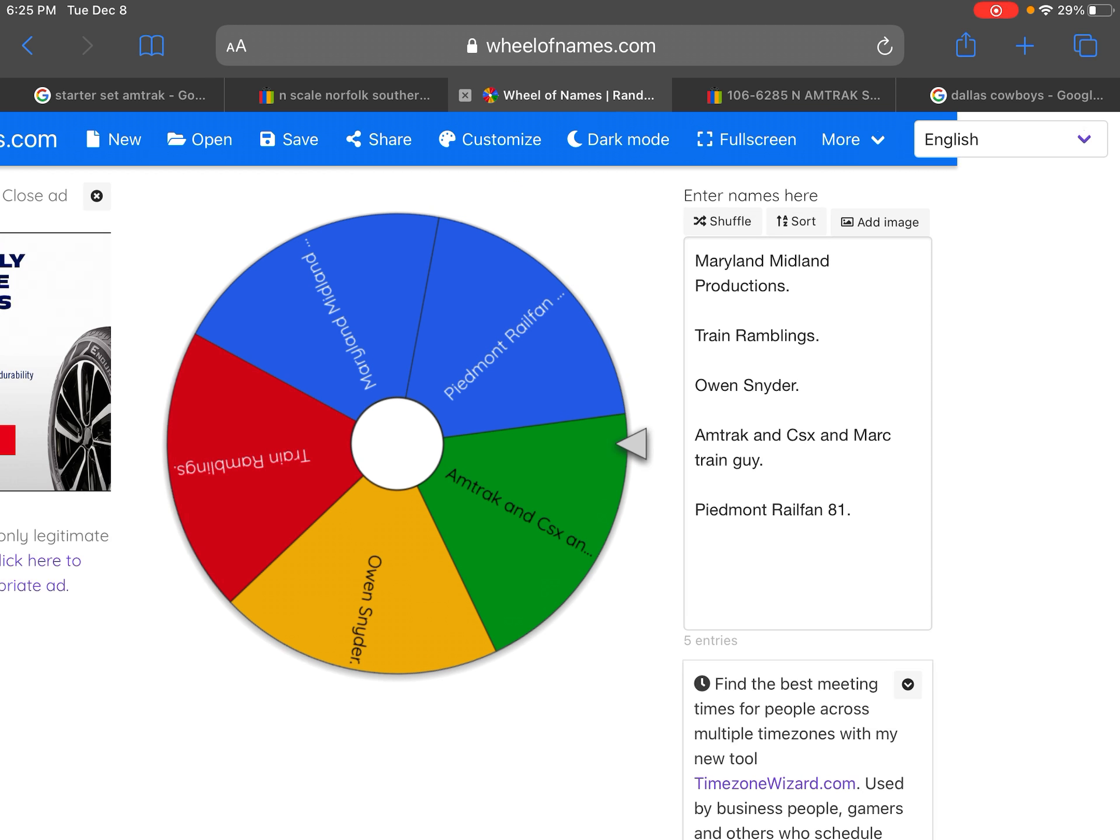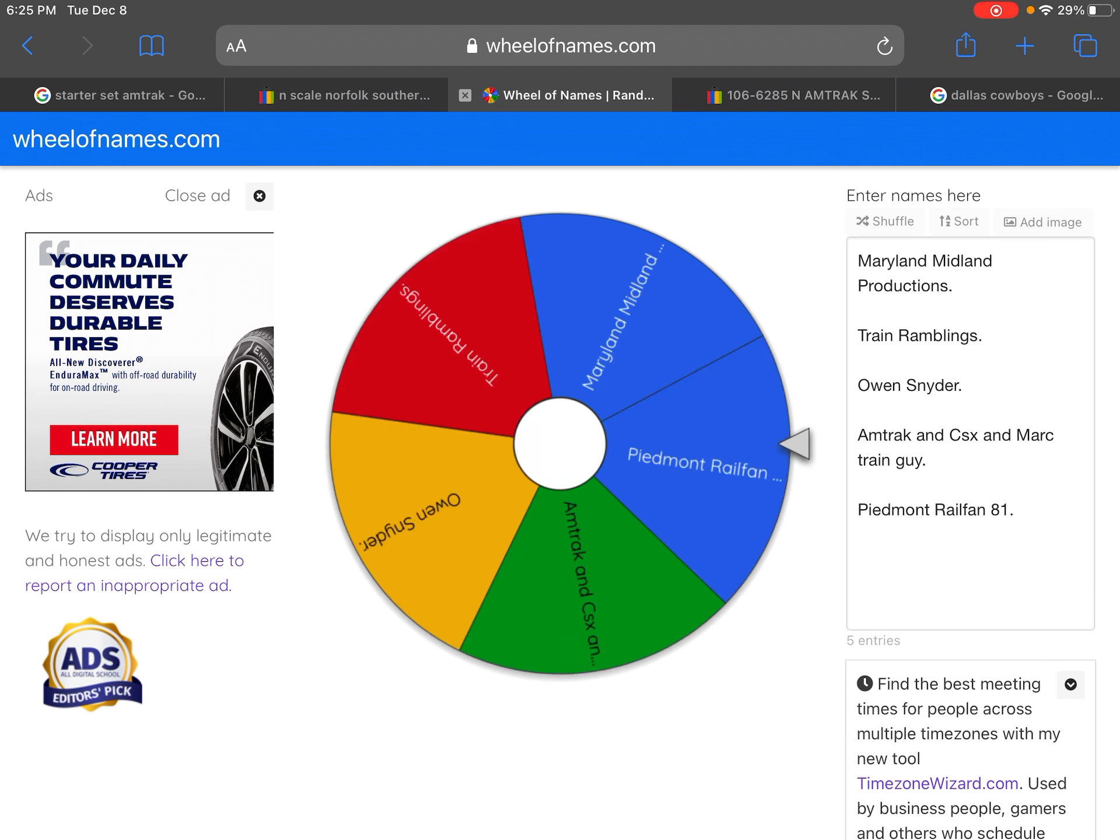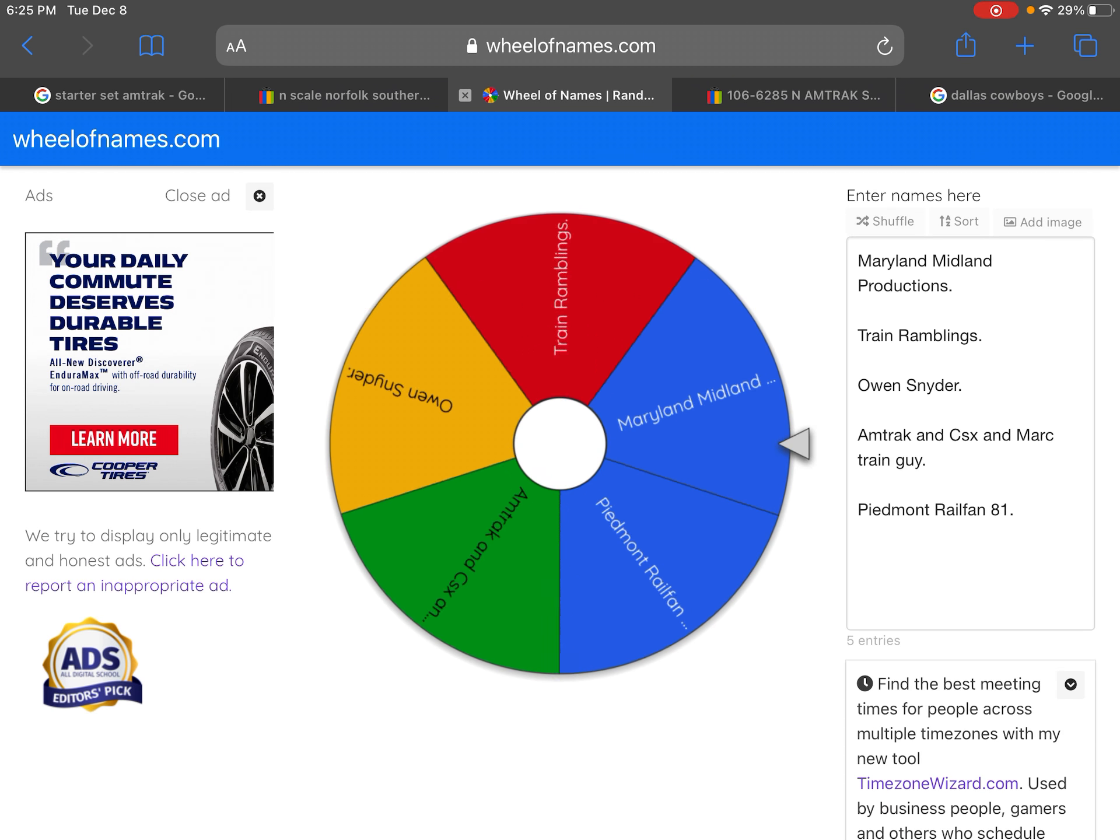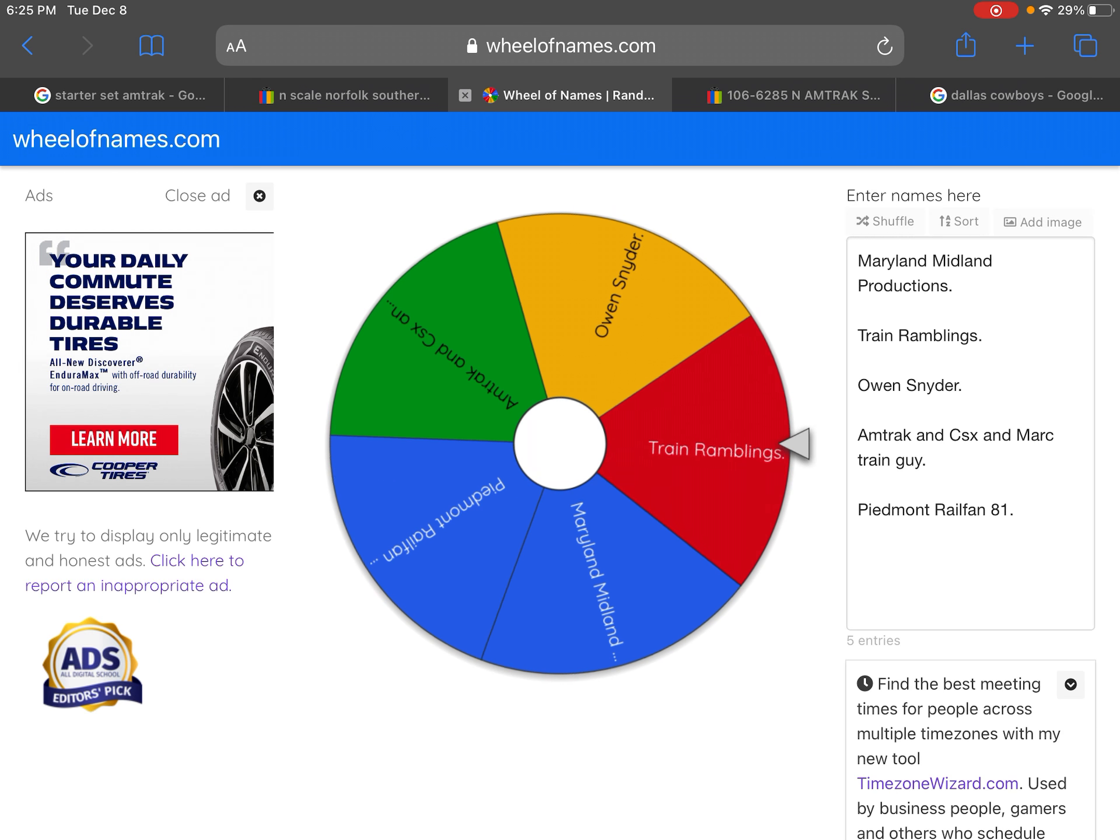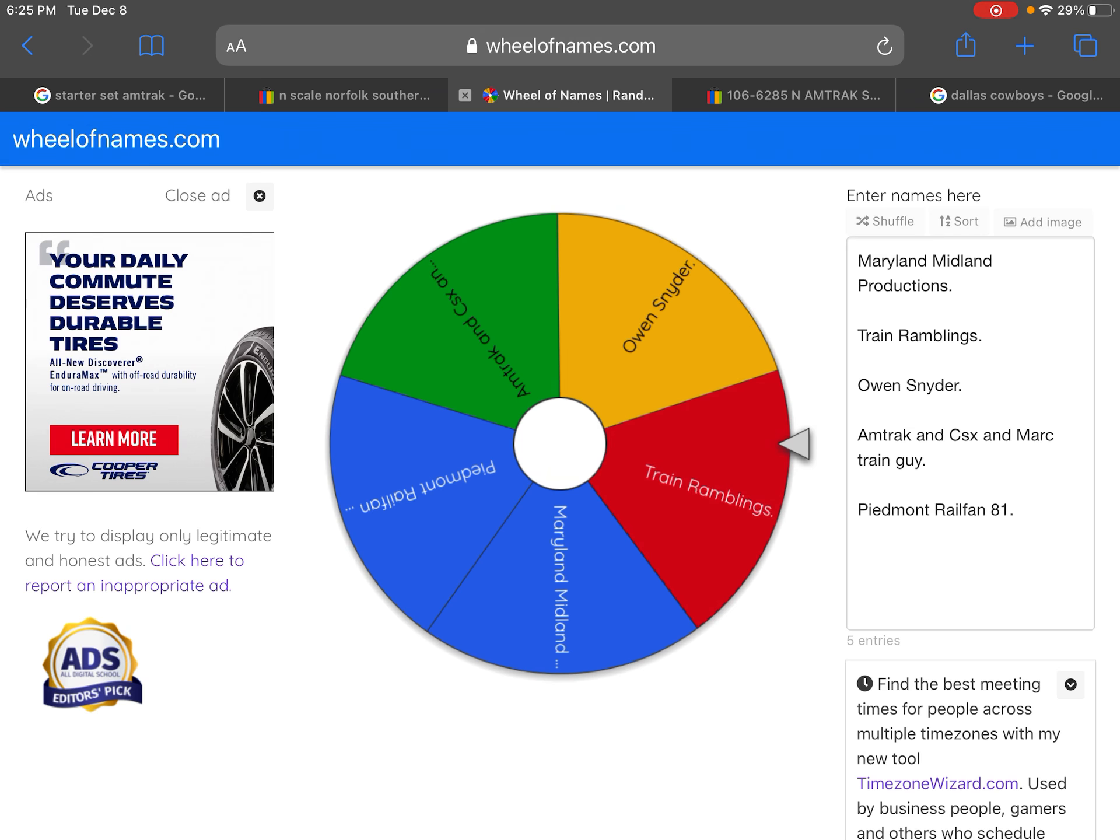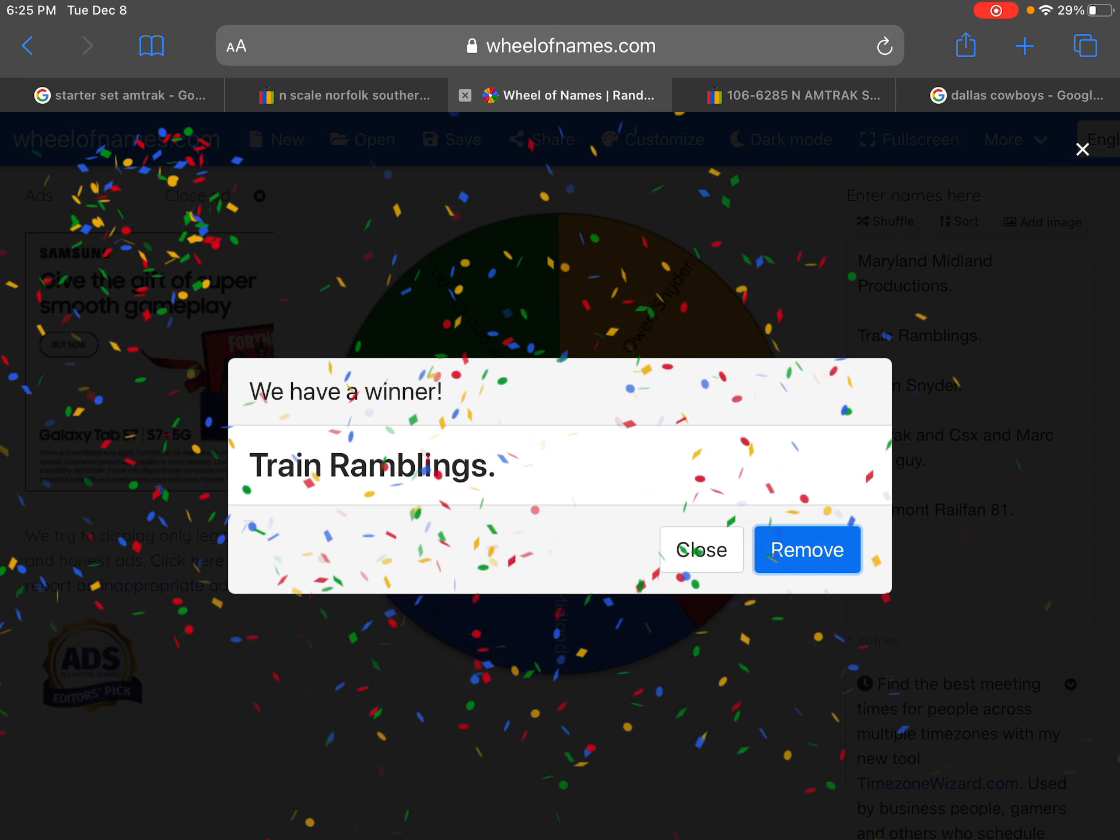Okay. Wait. Okay, here we go. And the winner is... Train Ramblings!